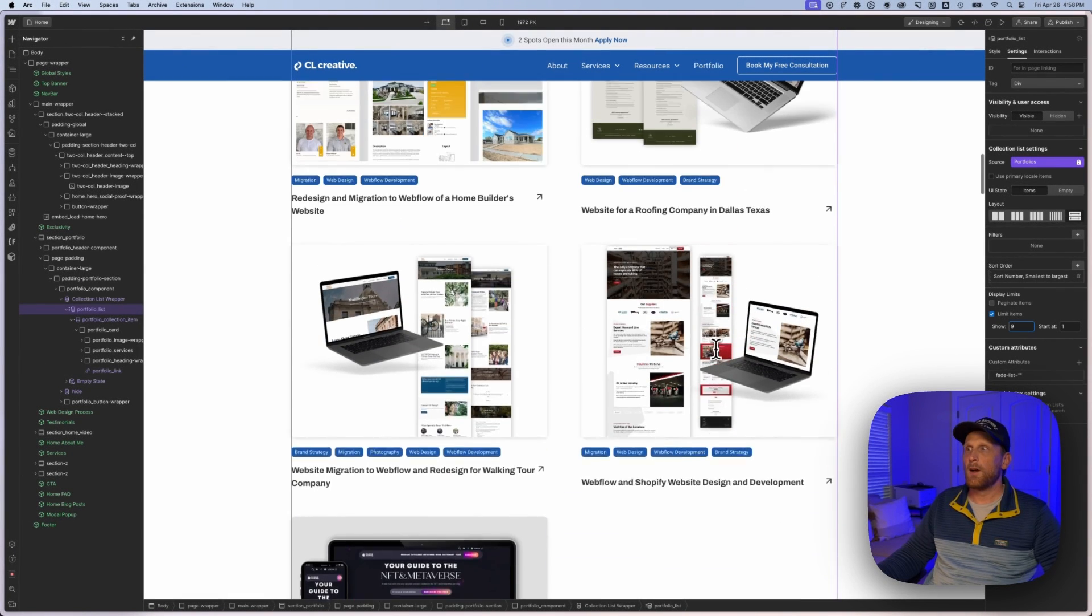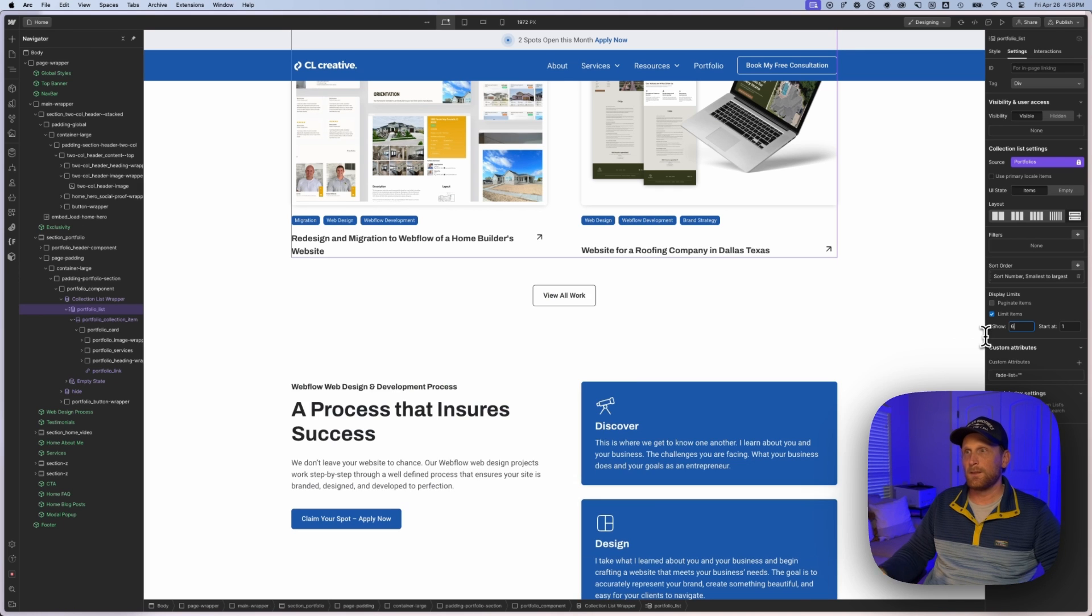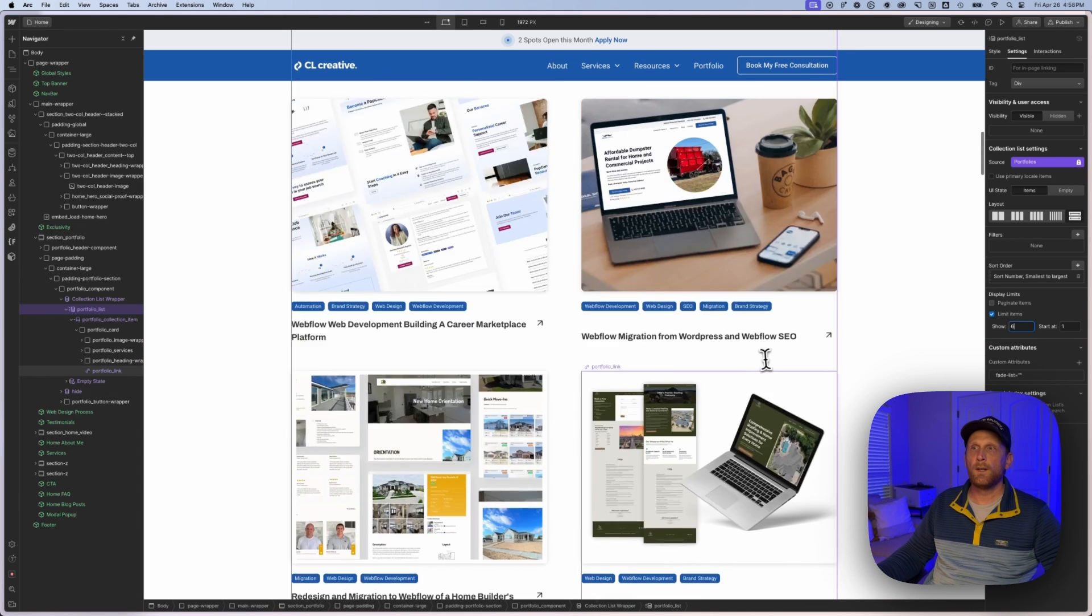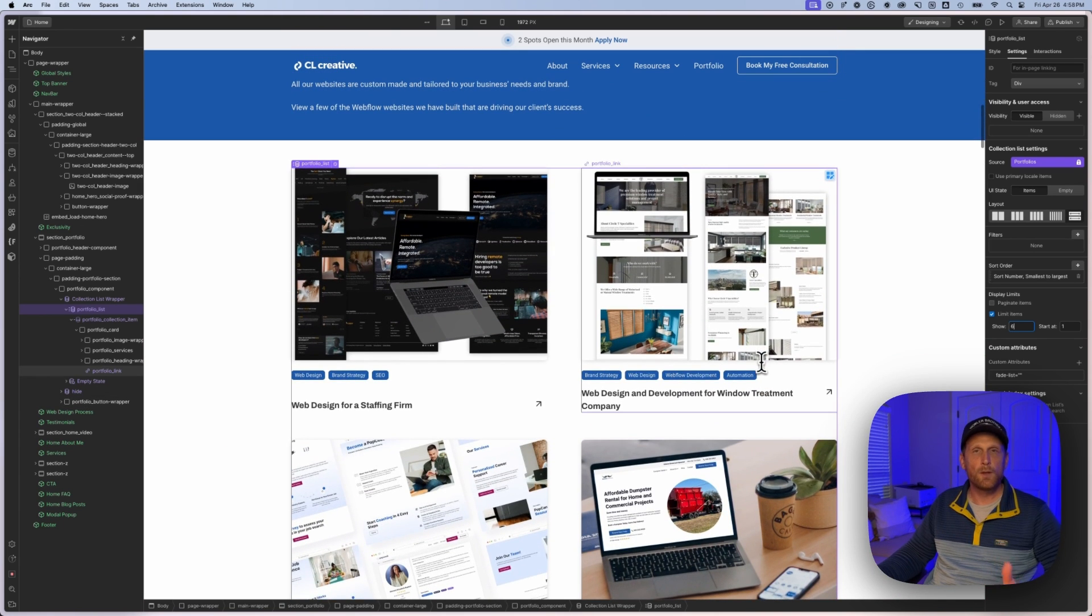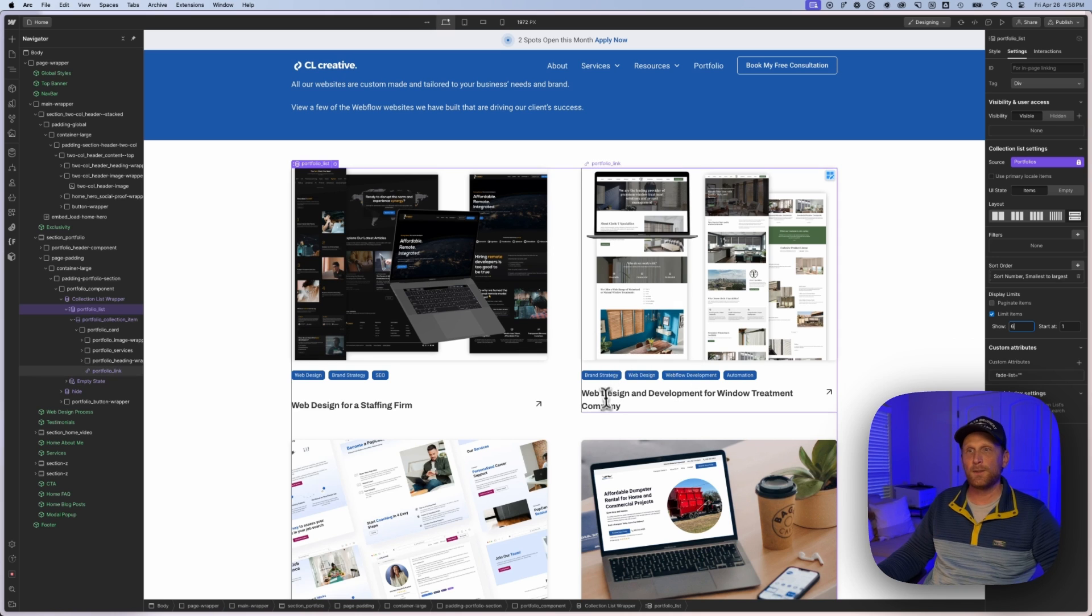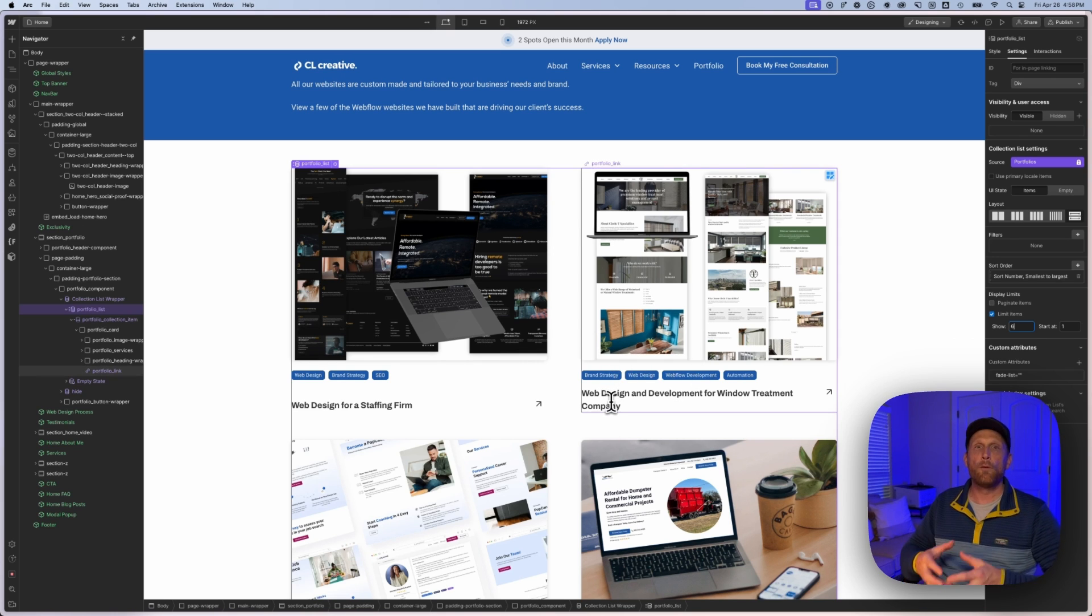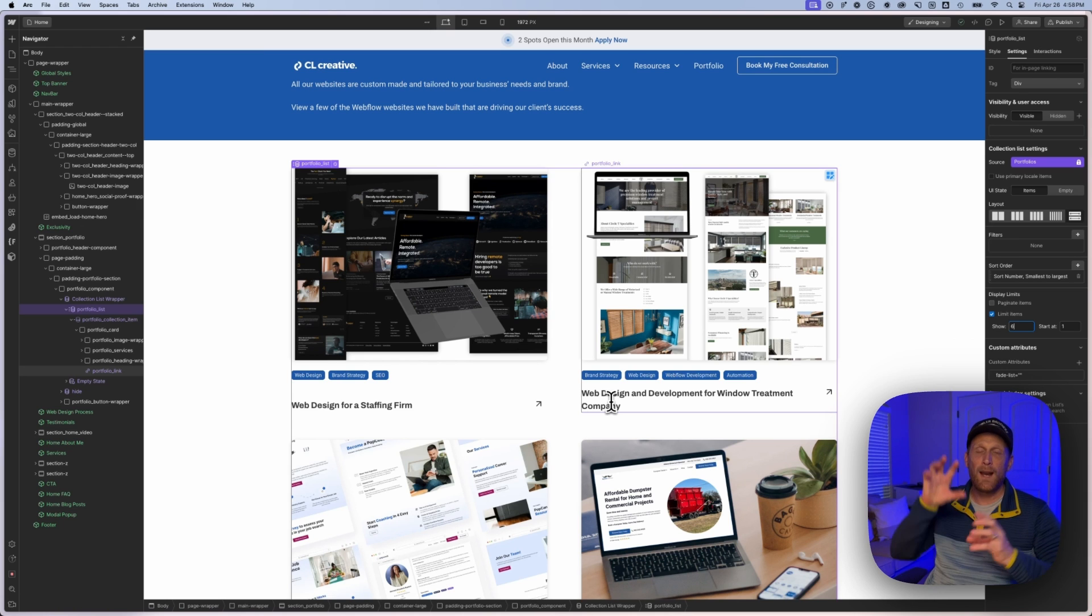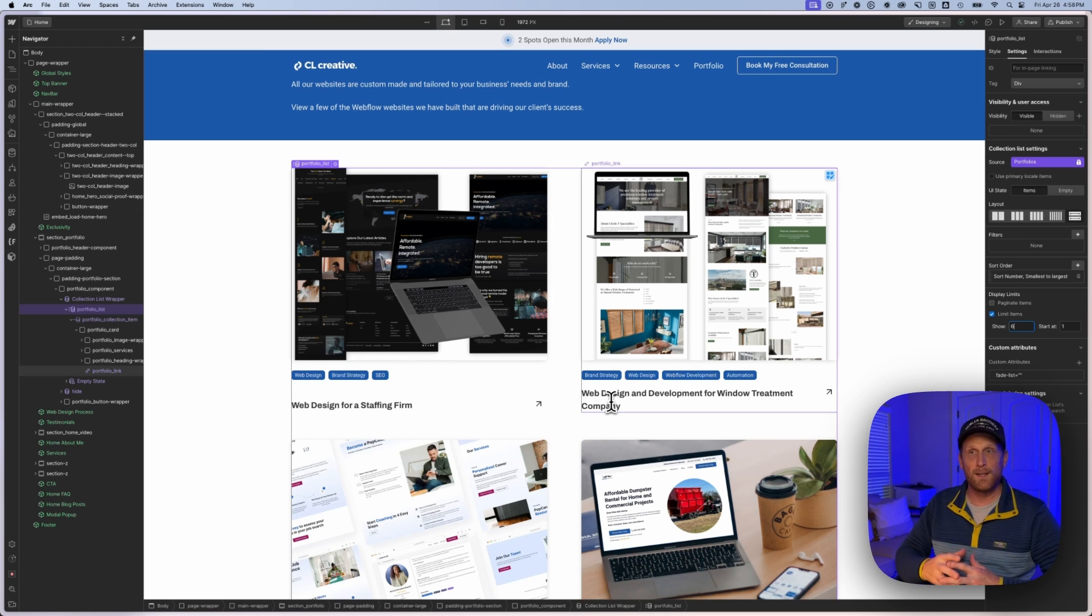So that's just one way that you can go through and you can begin to sort your different portfolio items, sort your blog posts, sort anything else that you have inside of a CMS collection and actually have control over how you want that to be sorted or actually place those where you want those to be placed.